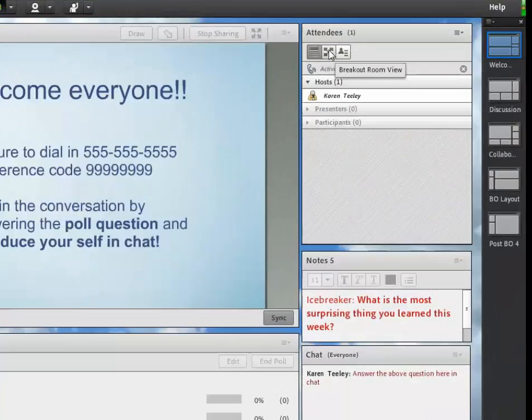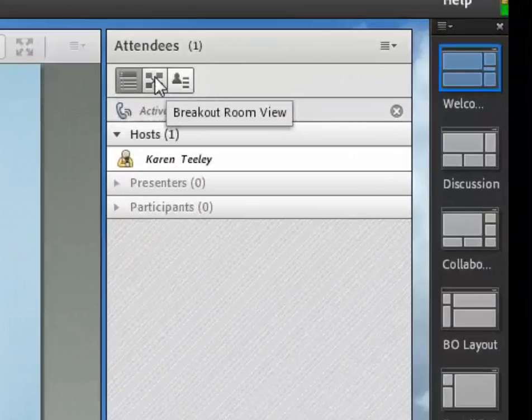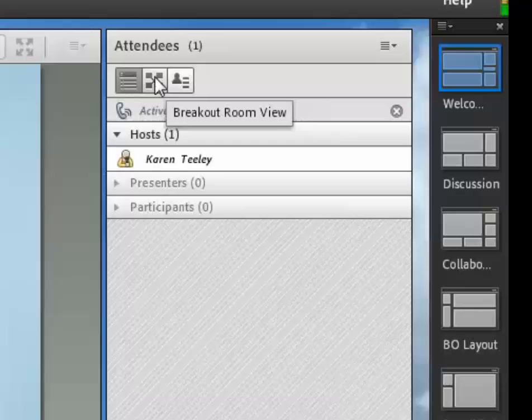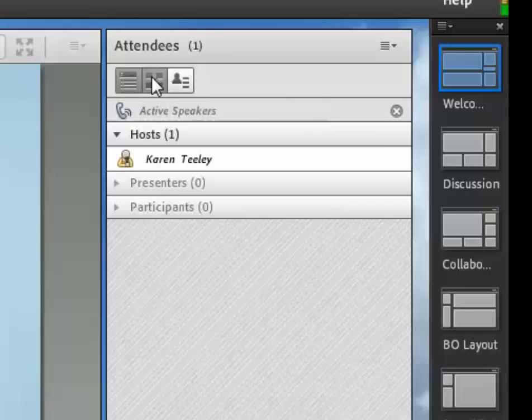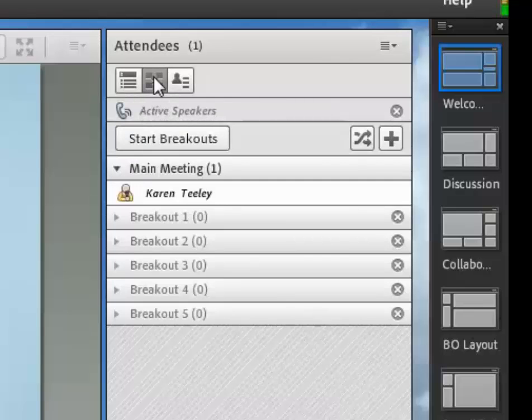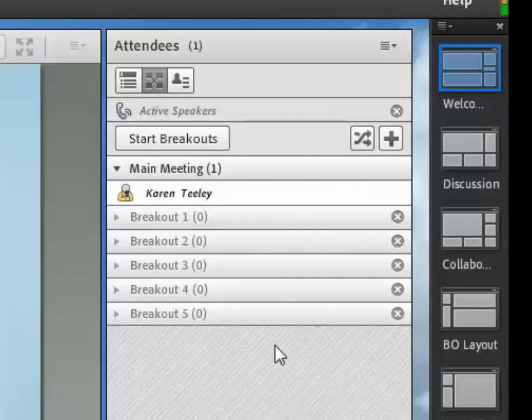Start by clicking on the breakout room view in the attendee pod. This is the large X in the middle of the three boxes. Now you're in your breakout room view. There are three rooms by default in Adobe Connect, but you can decide how many rooms you're going to need and add more if needed.